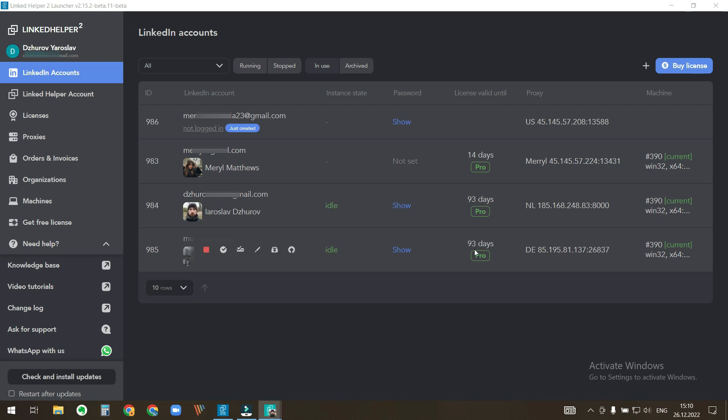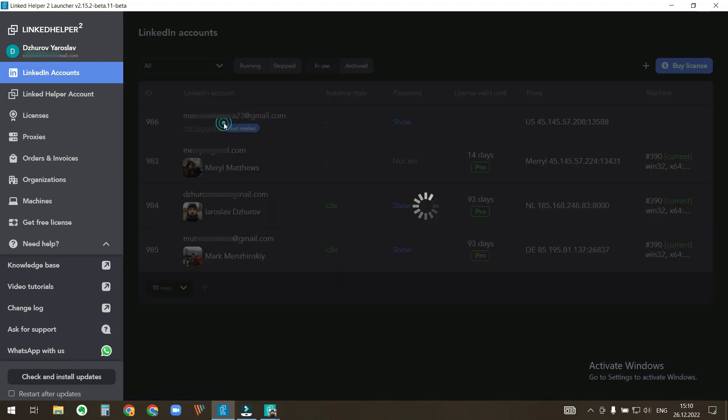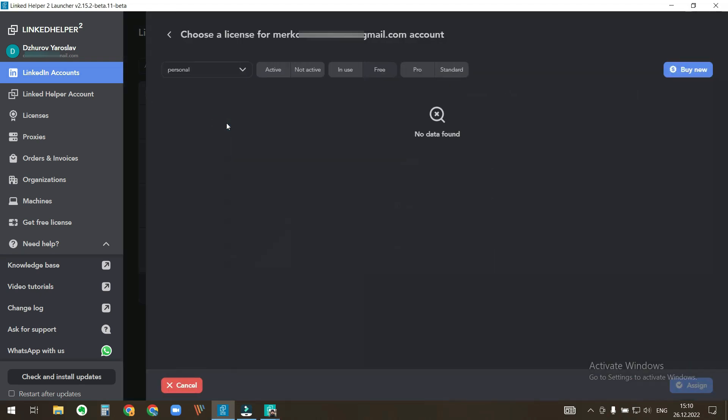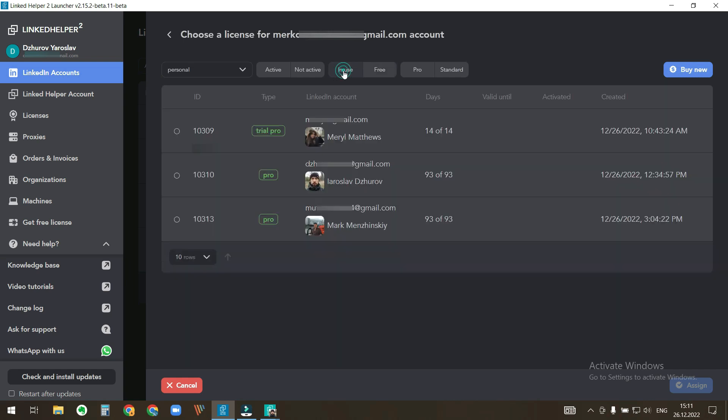Hover the cursor over the account instance and select assign license. Since we want to take a license from another account, click in use to see licenses that are used by LinkedIn accounts. Select the license and click assign.